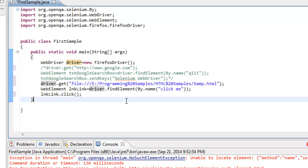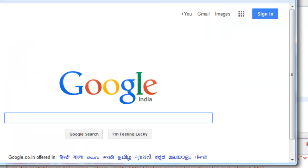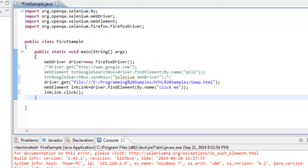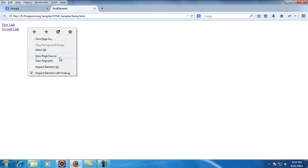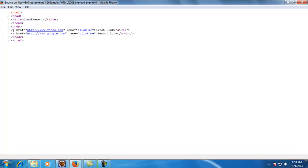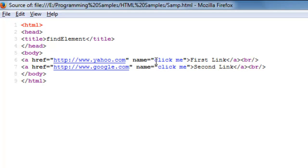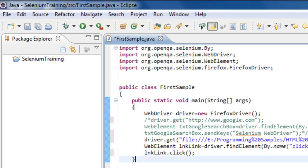Now let me demonstrate another point. In my web page I have two links where the name is the same for both links, but the text content is 'first link' and 'second link'. Clicking the first link goes to Yahoo, and clicking the second goes to Google. The question is how findElement will behave when there are multiple matching elements.